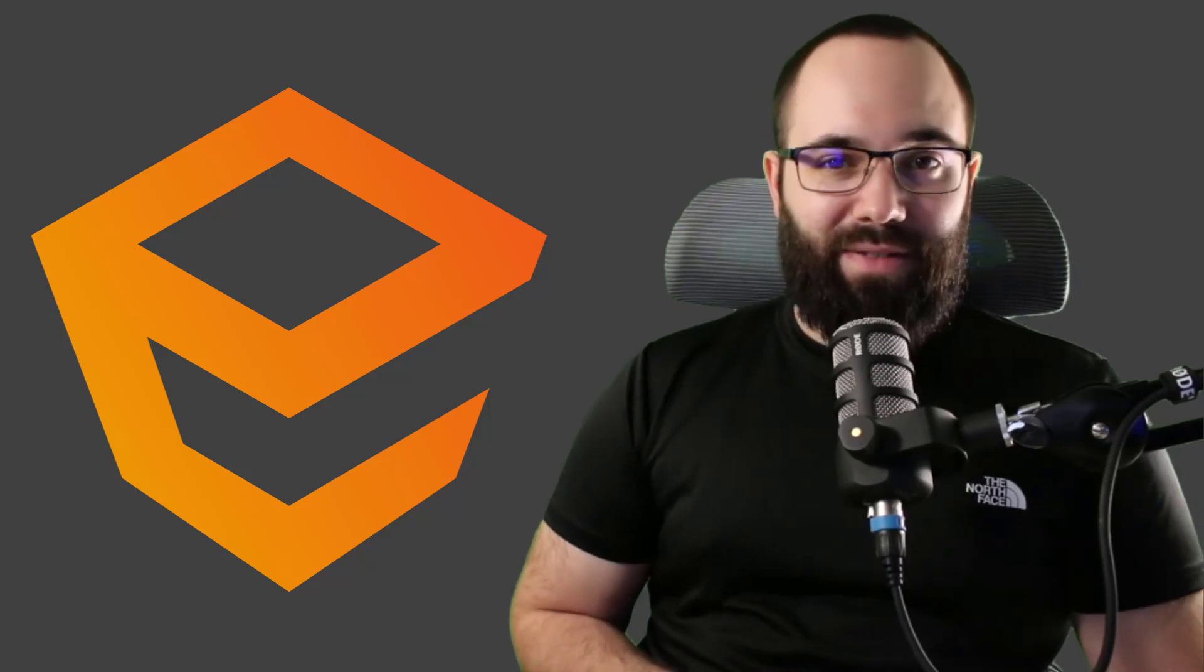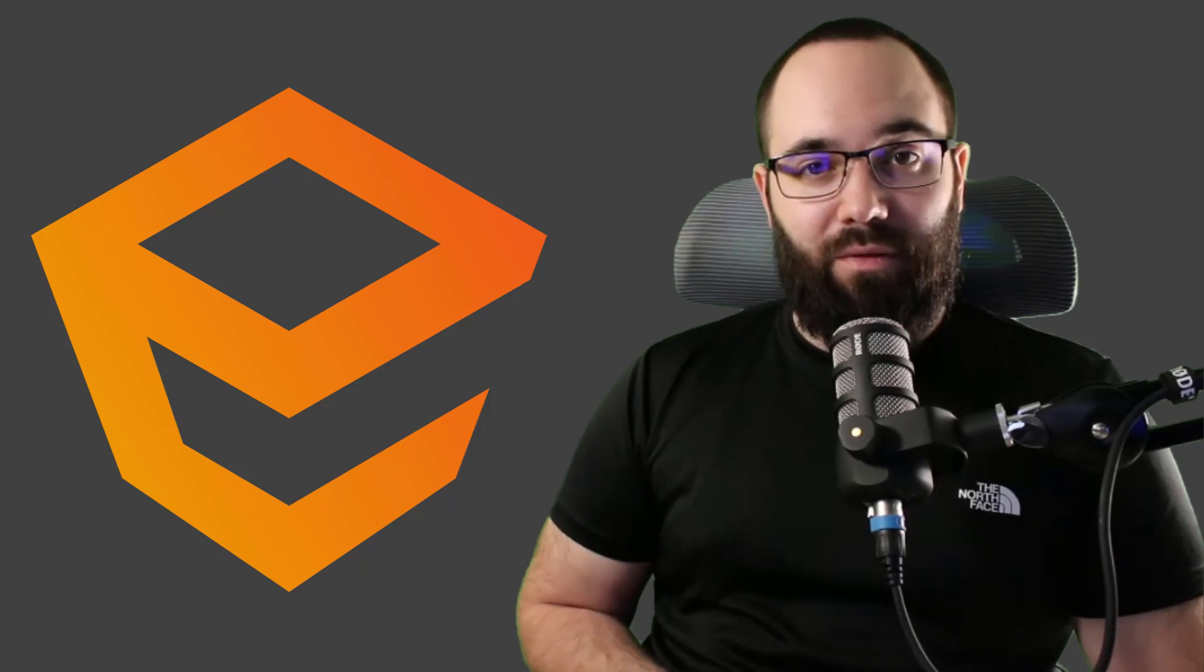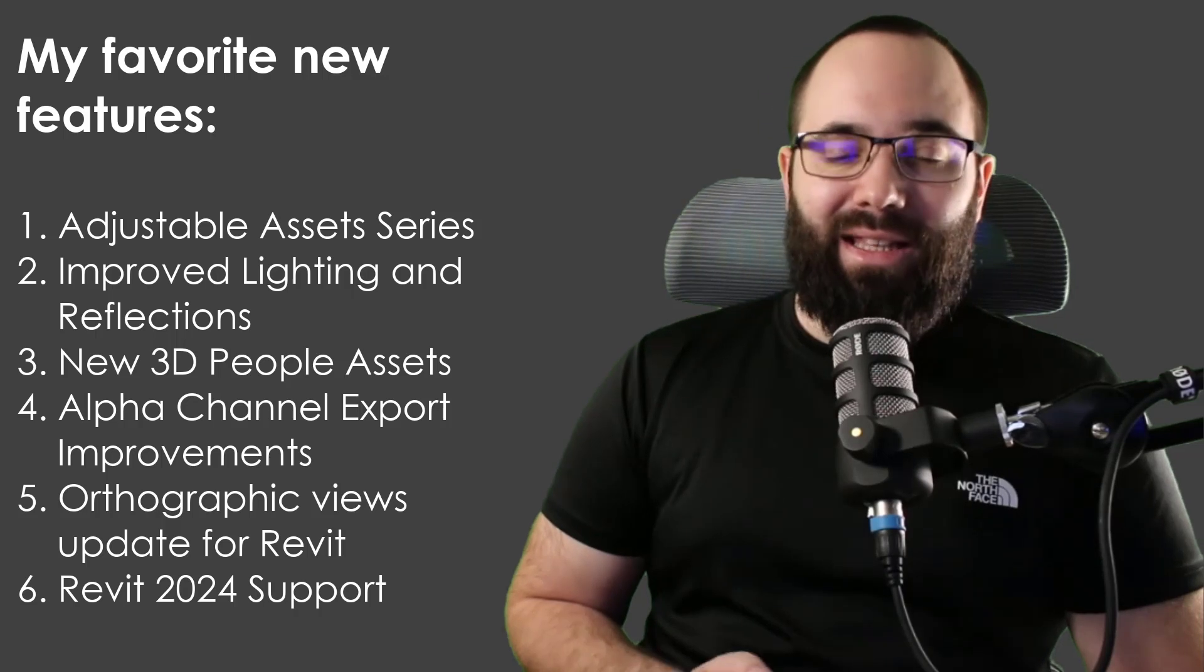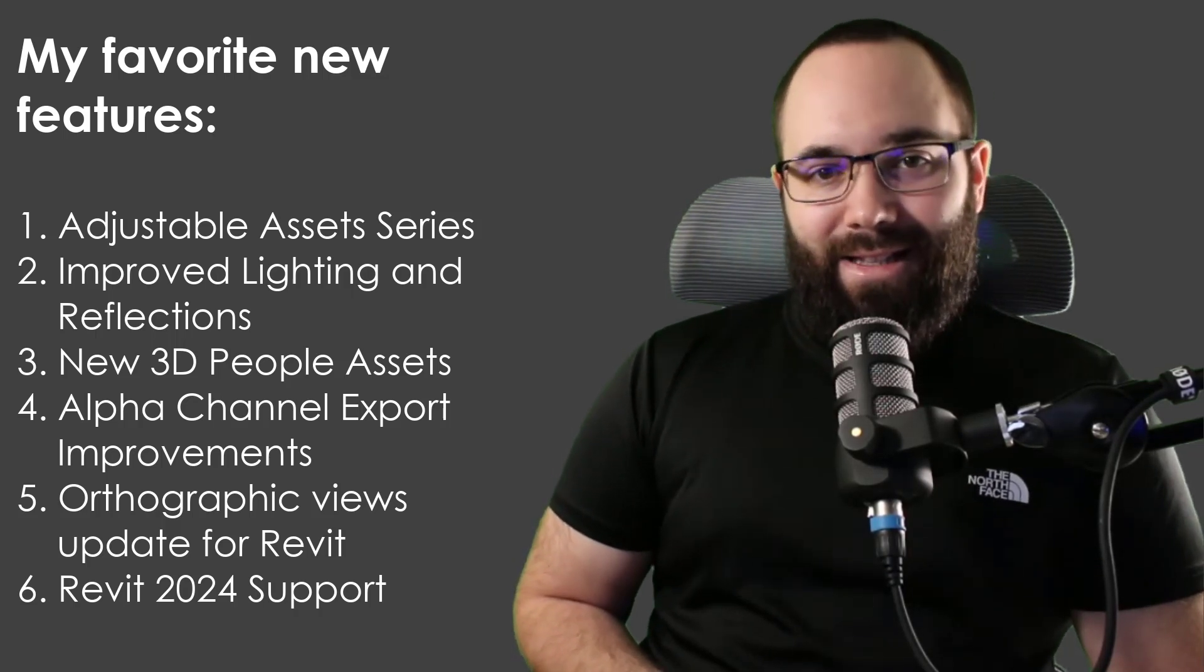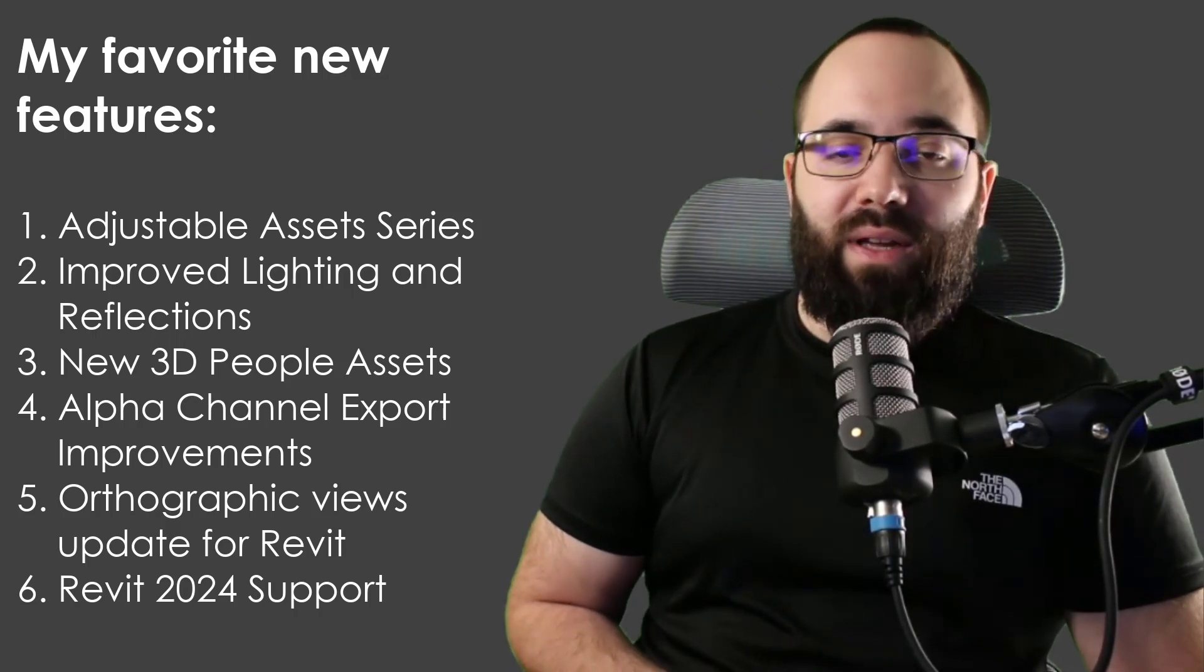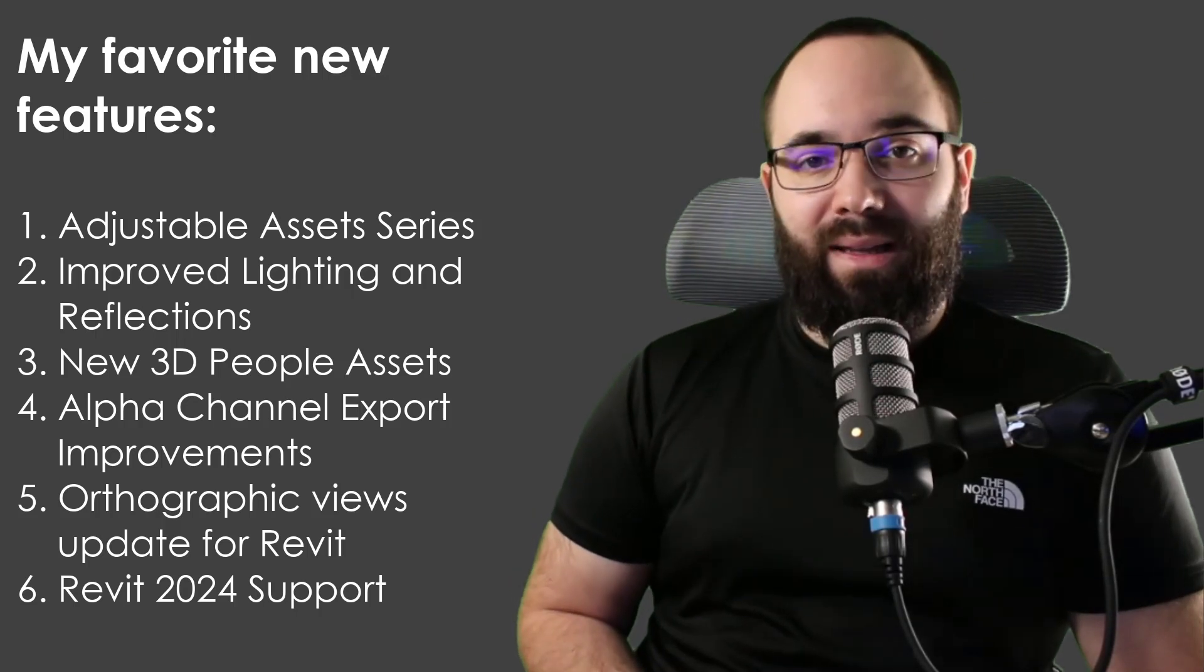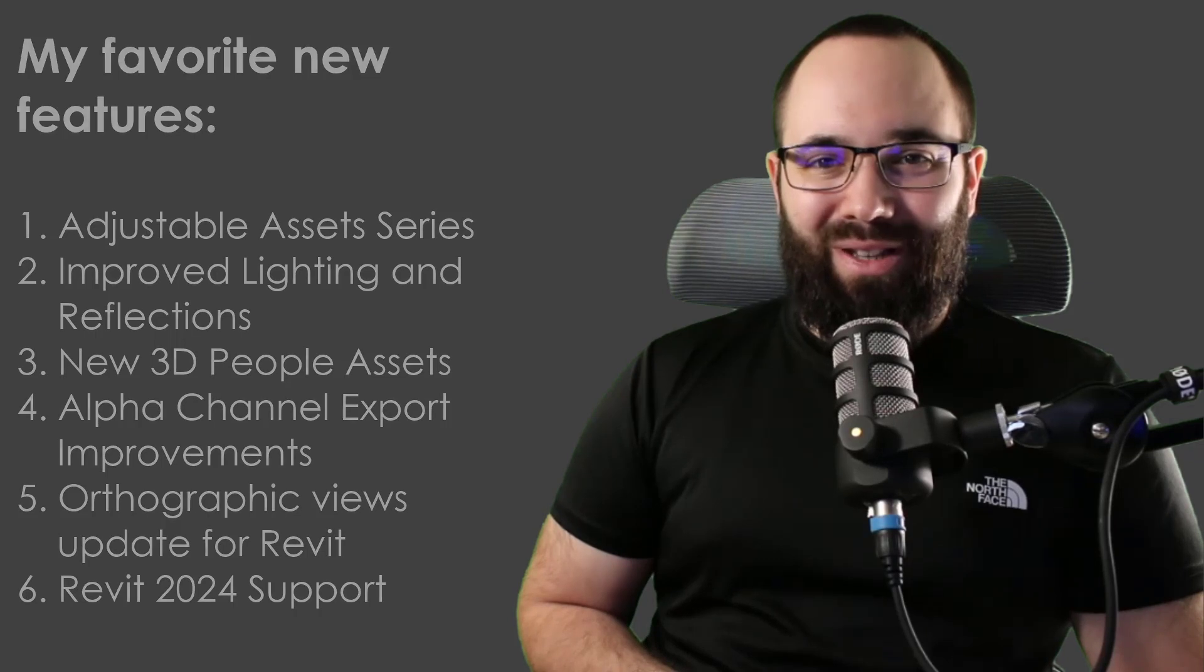Enscape 3.5 is finally out. In today's video, I'm going to be overviewing some of my favorite new features. I'm going to be showing you the new adjustable asset series, the improved lighting and reflections, 3D people assets, alpha channel export improvements, orthographic view updates for Revit, and most importantly, running Enscape in new Revit 2024. Let's go.